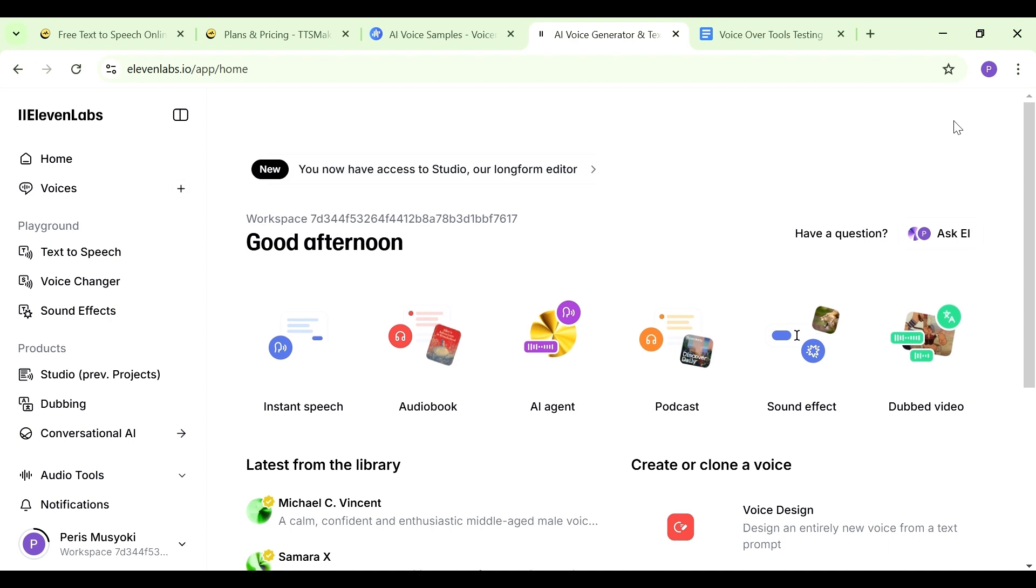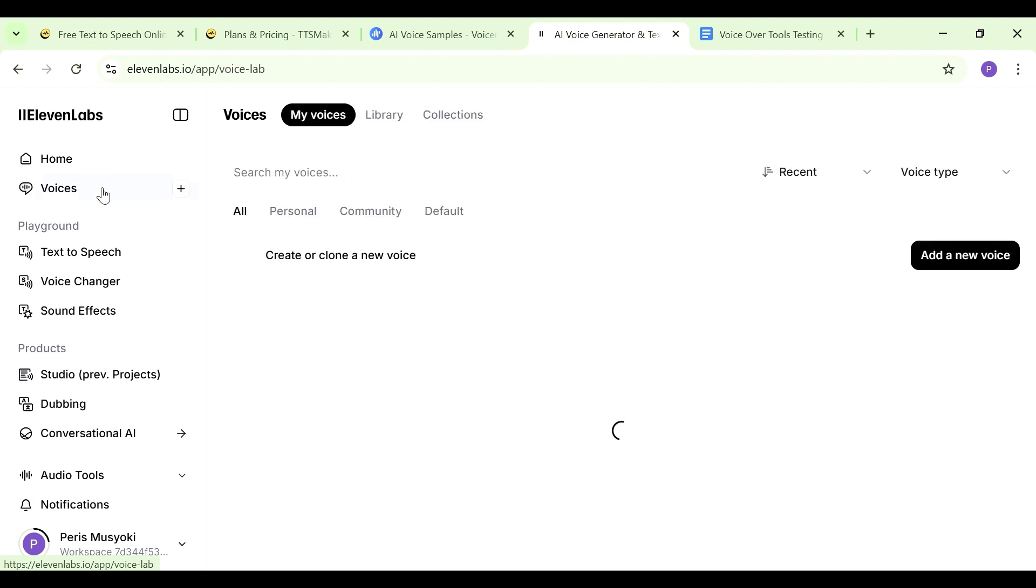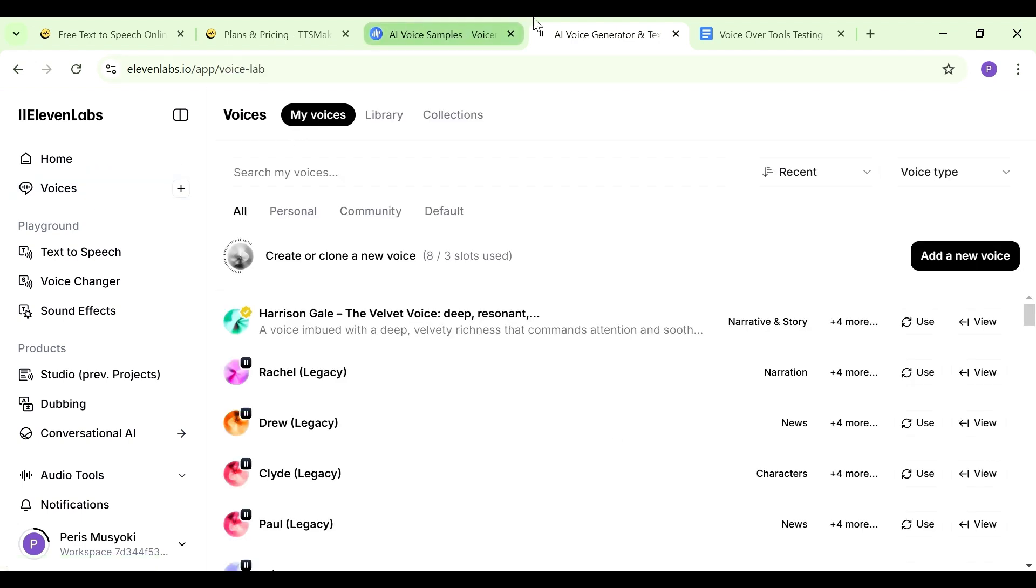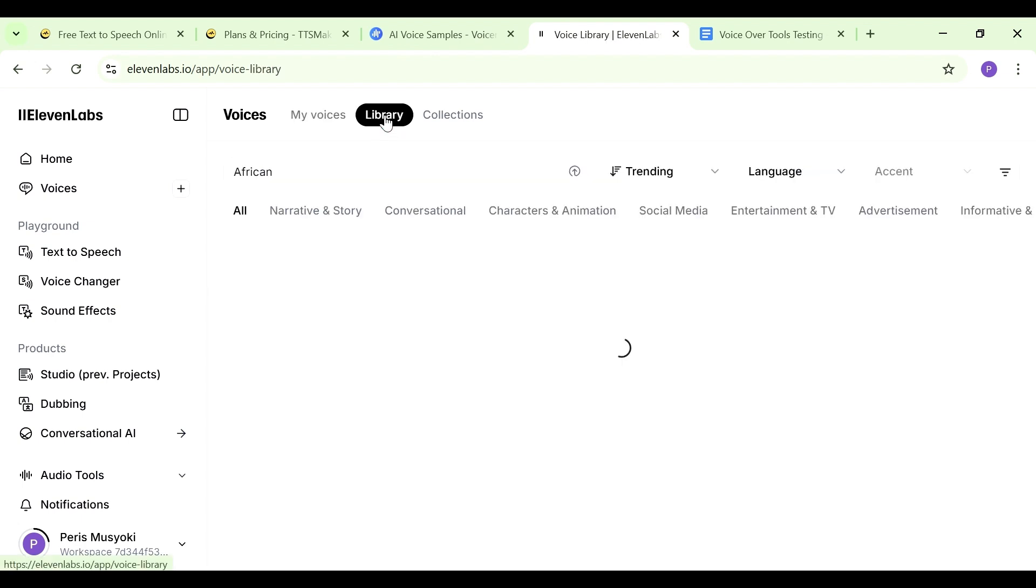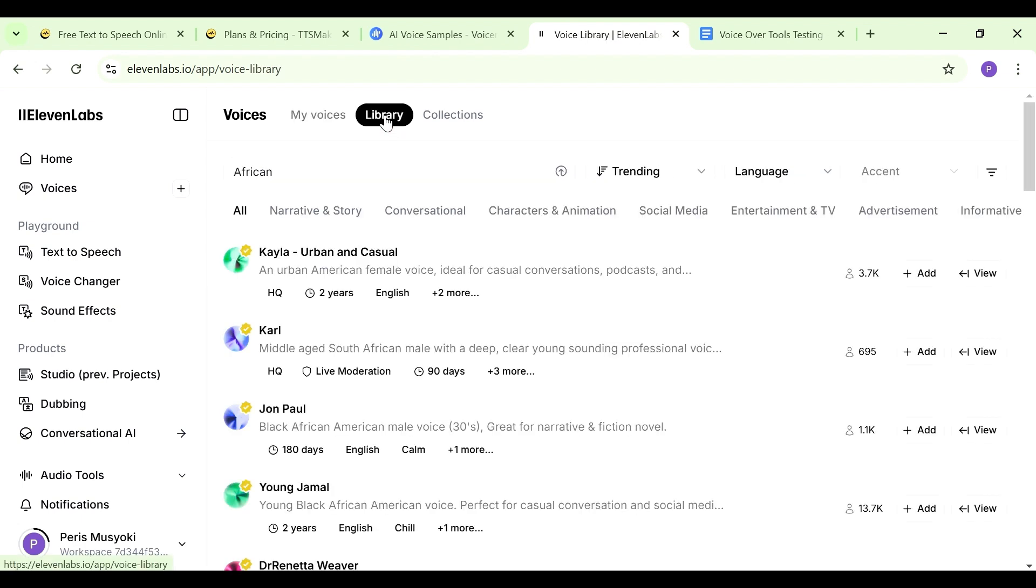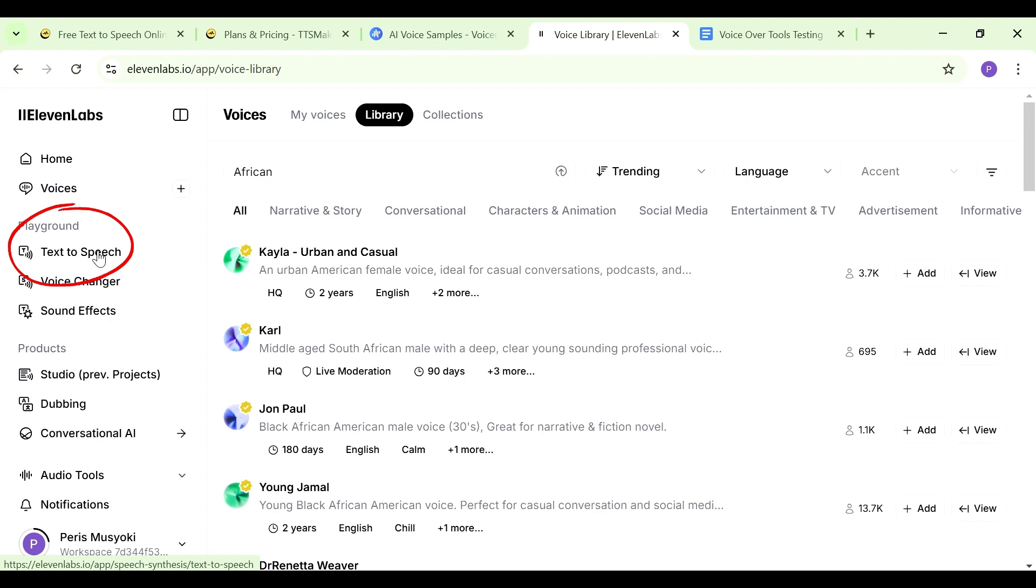This is what it looks like and we're on the home page now. You can see we have some suggestions here for what we probably want to use our voiceover for. You have instant speech, audiobook, AI agent, and so on. If you look on the left-hand side here we have home and then we have voices. Here we have your voices. You can also go to the library section to find so many other voices. Once you like a voice, you can just add it to be able to use it.